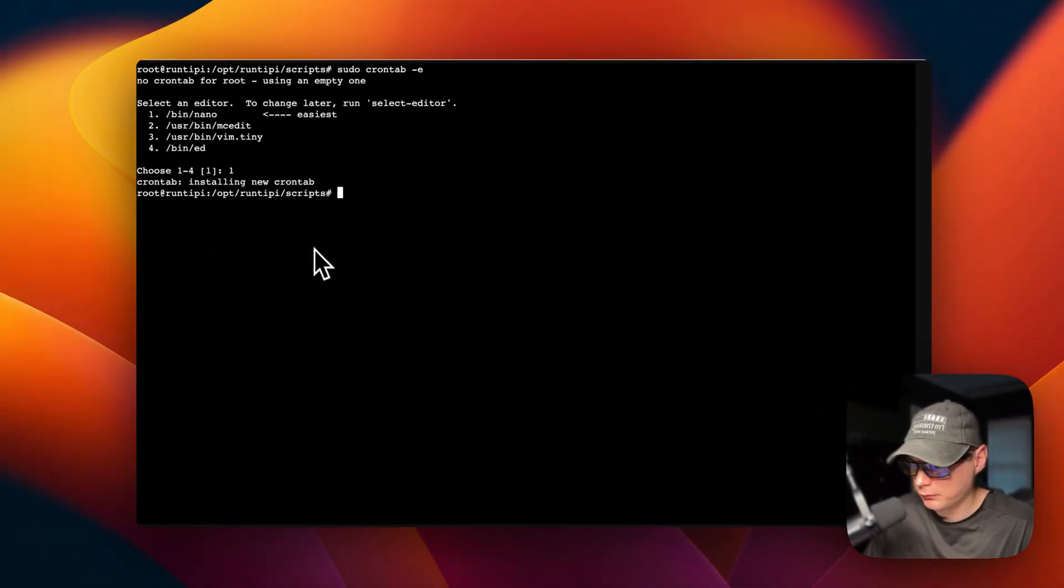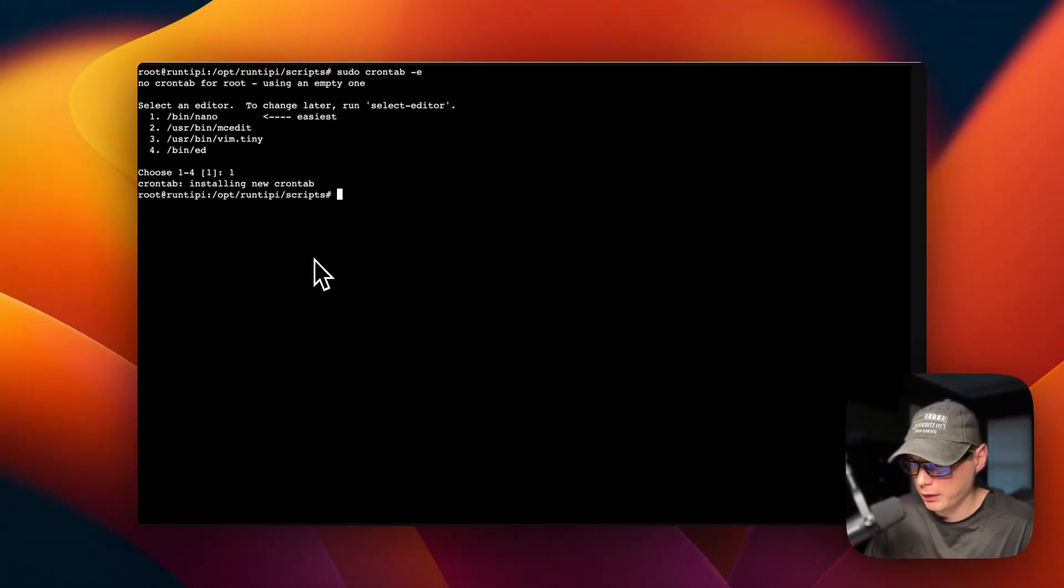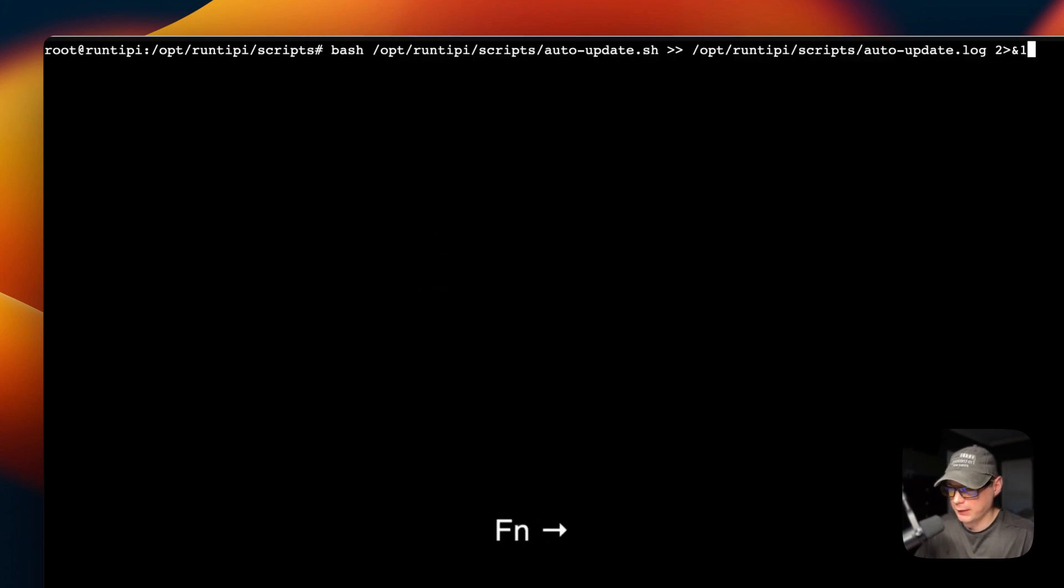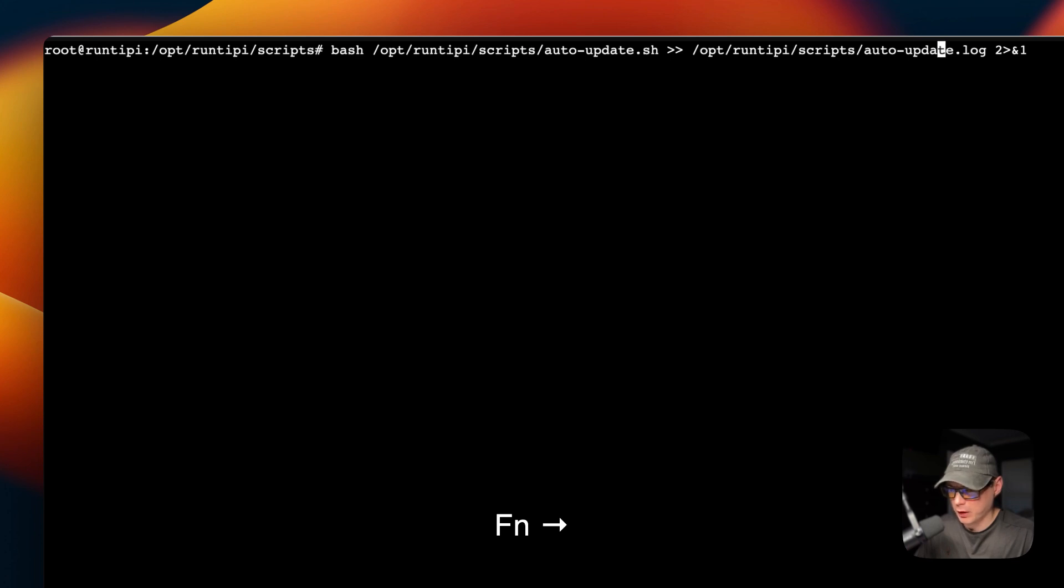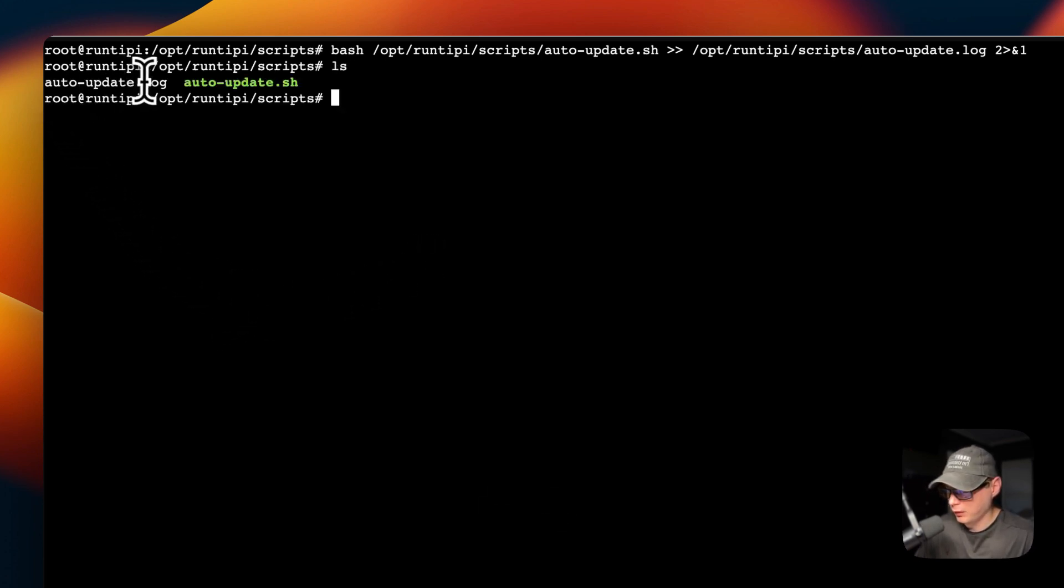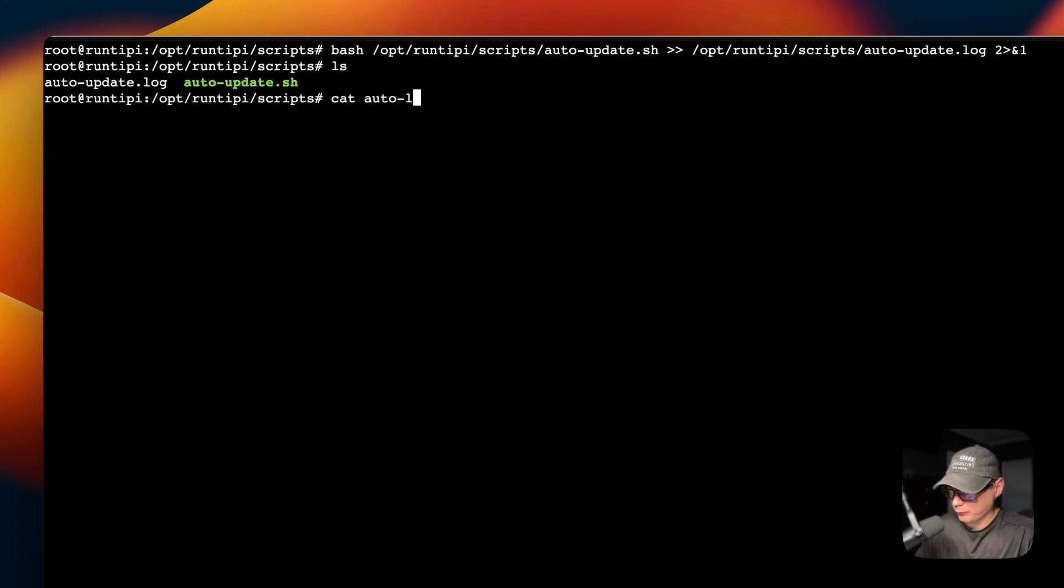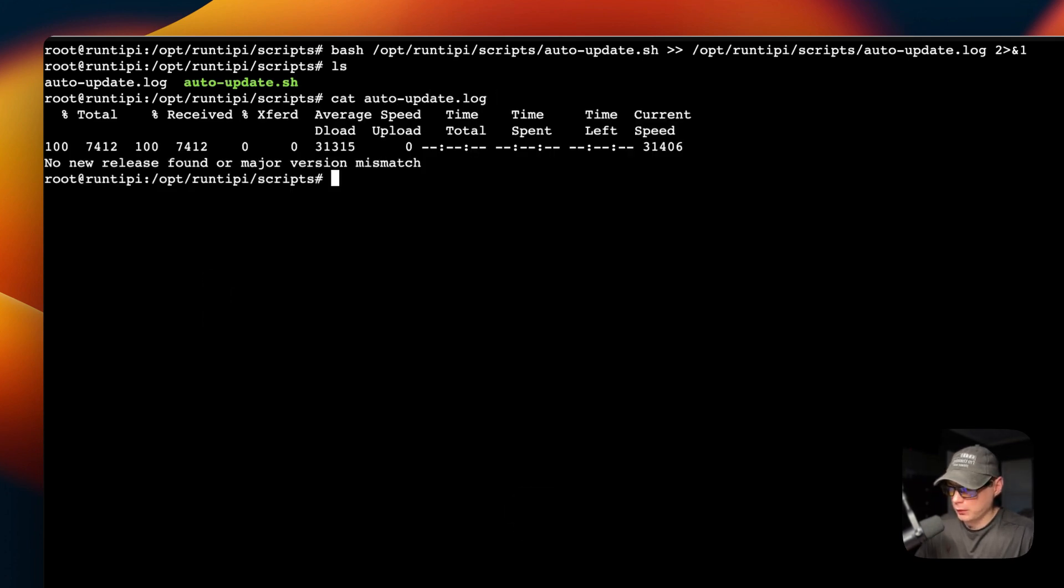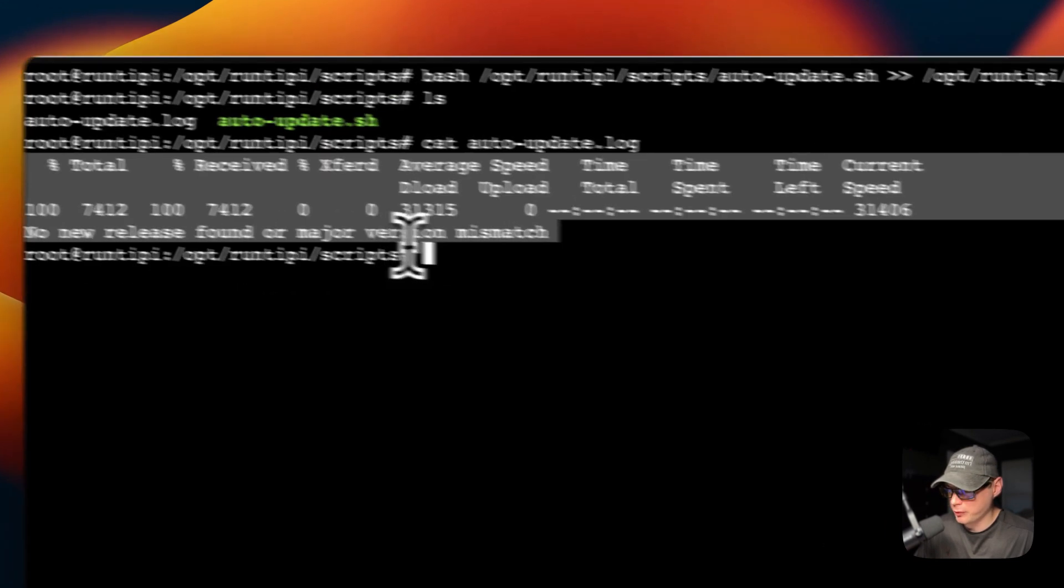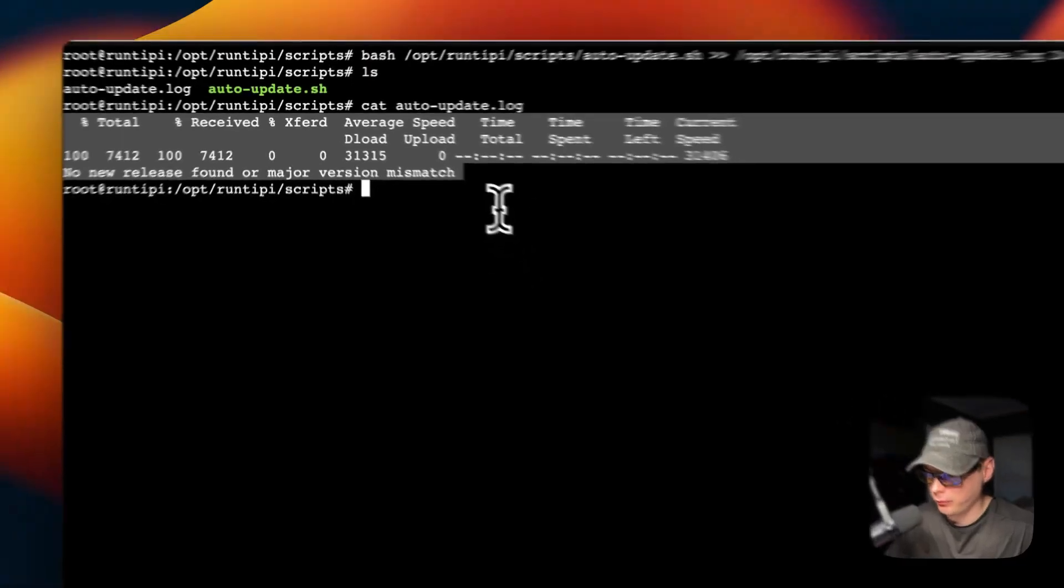Now the cron job is set up to run at 4 a.m. every day. Now I'm going to make sure the command actually runs successfully by manually running it. I'm going to remove the crontab to where it runs at 4 a.m. Now I'm going to put bash on the first of it, and then it'll be the same command from there, and it'll log to the auto-update.log file. Now I'm going to run it. If you do ls, you'll see the auto-update.log file is here. I'm going to cat it out. Now you can see it did successfully run, and it said no new release found or major version mismatch. It did successfully run.